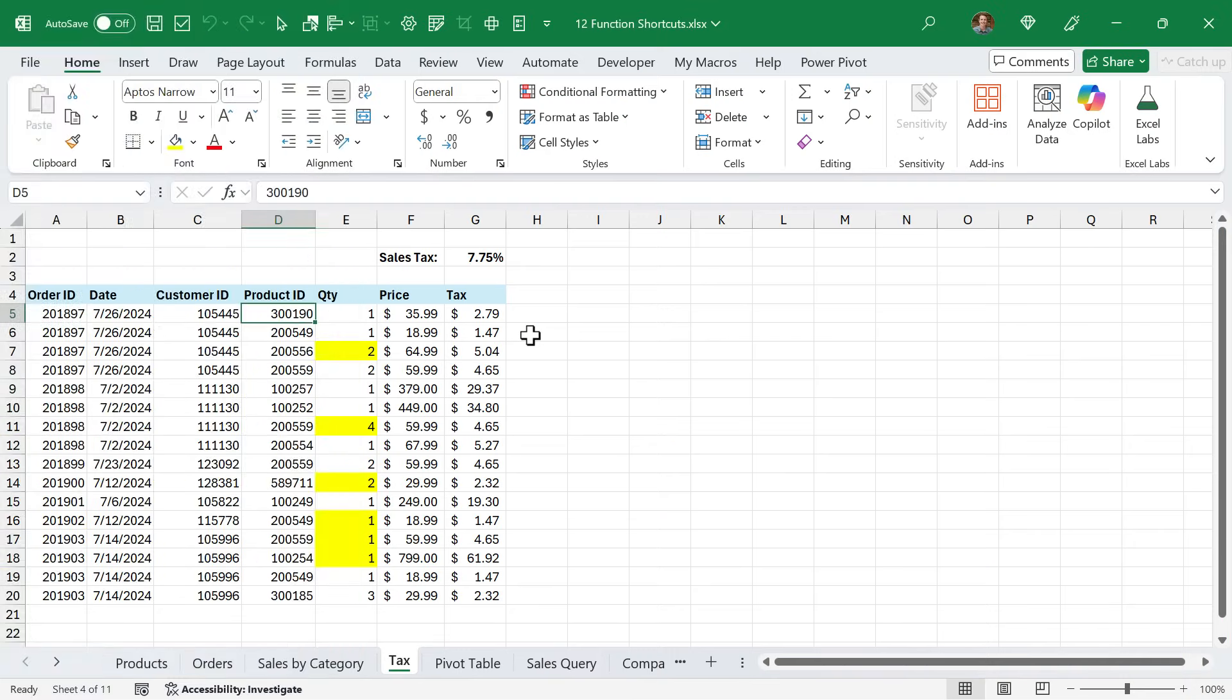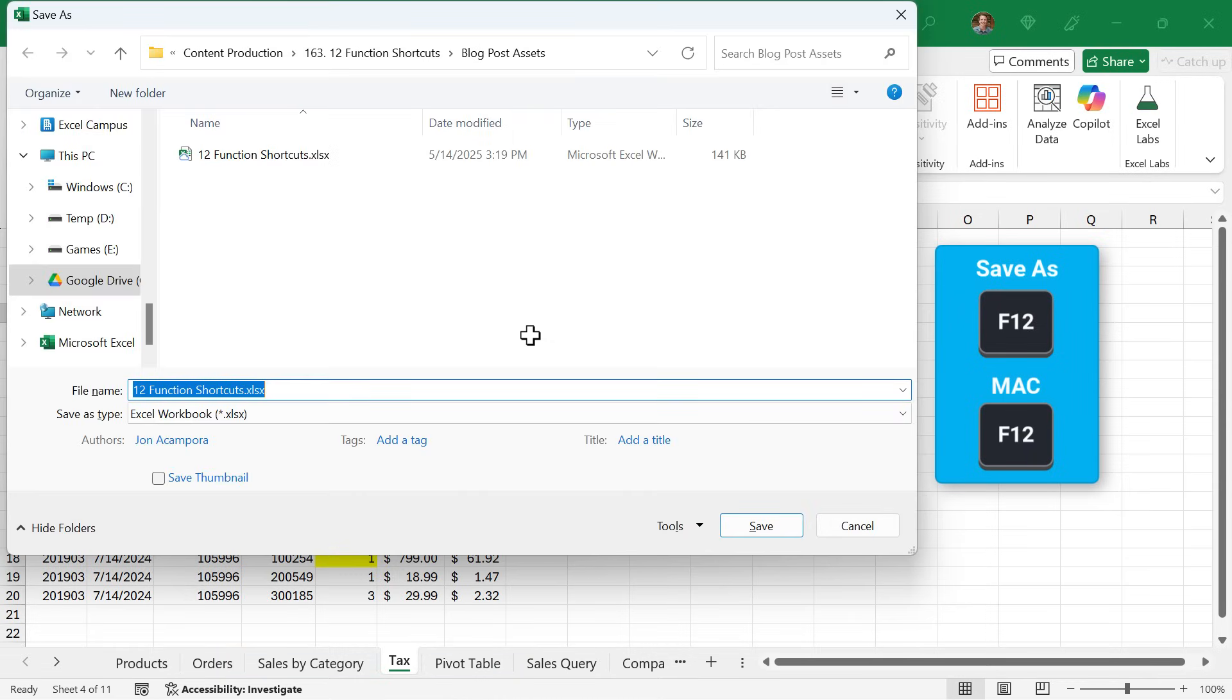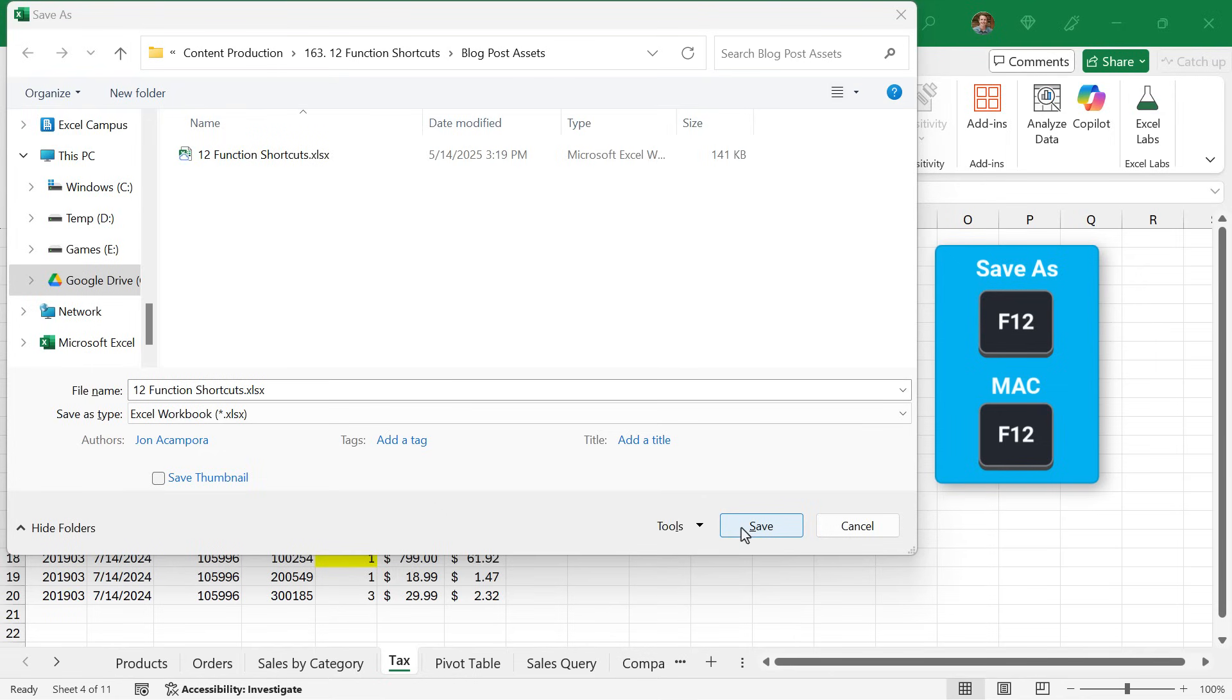And finally, we have F12. This is one I use pretty frequently. F12 opens the Save As window where, of course, we can browse for the file location, change the file name, and save the file. And this shortcut also works in other Office applications like Word and PowerPoint.